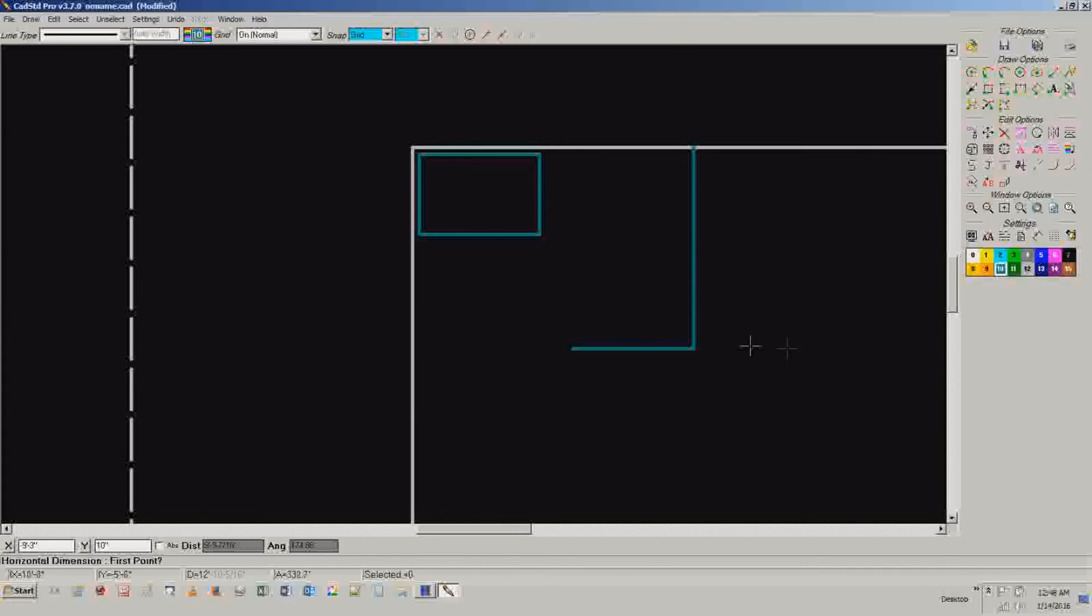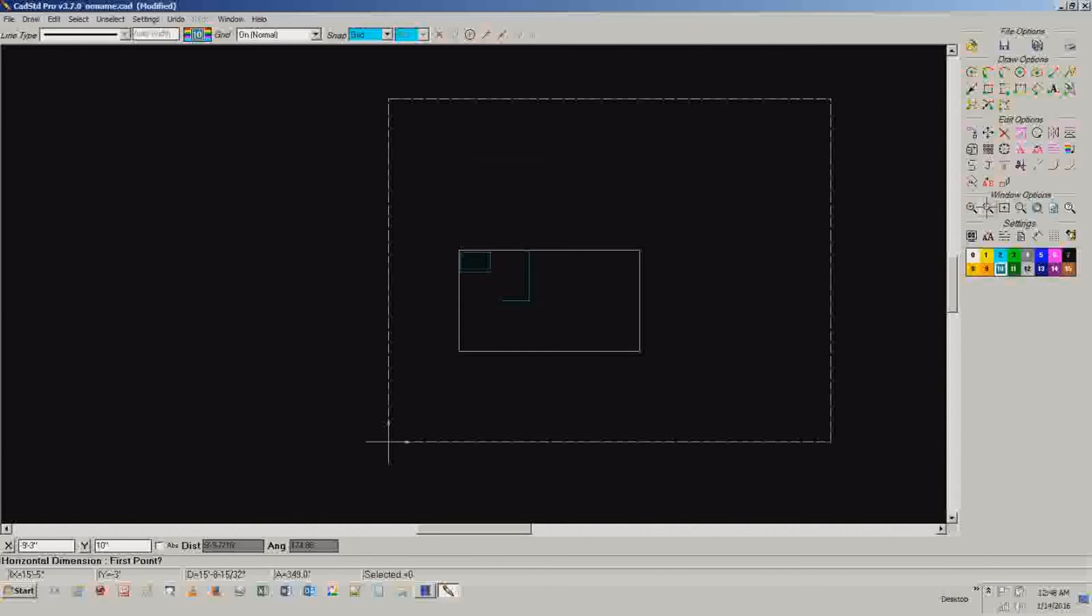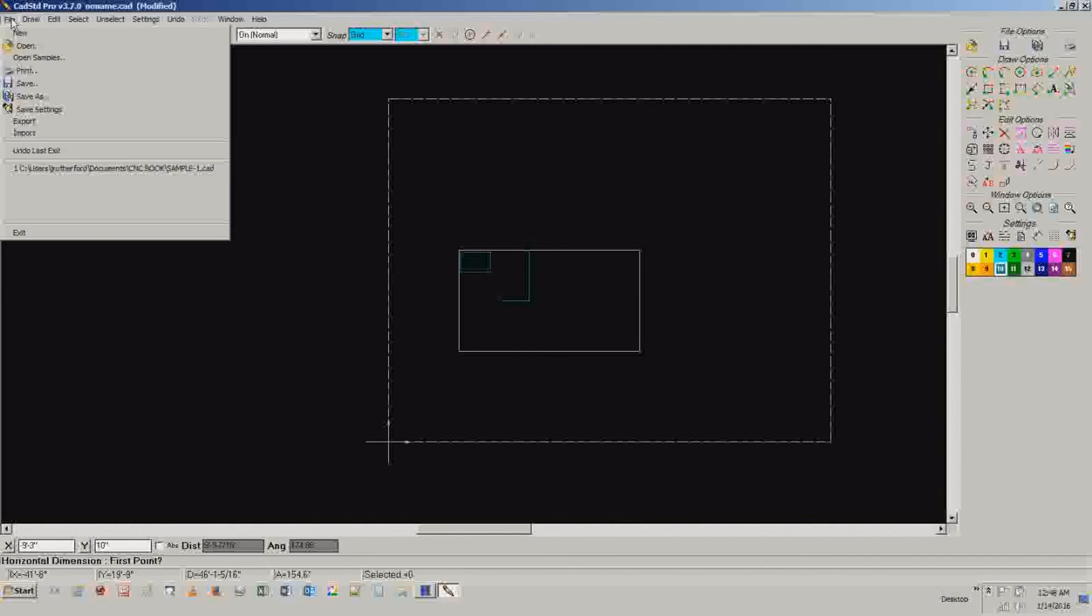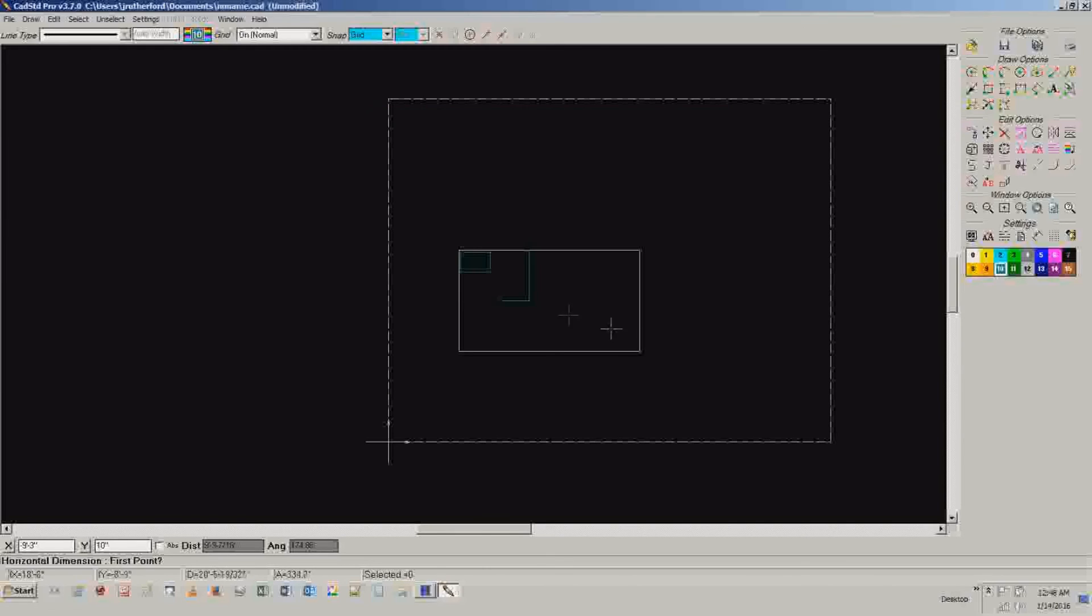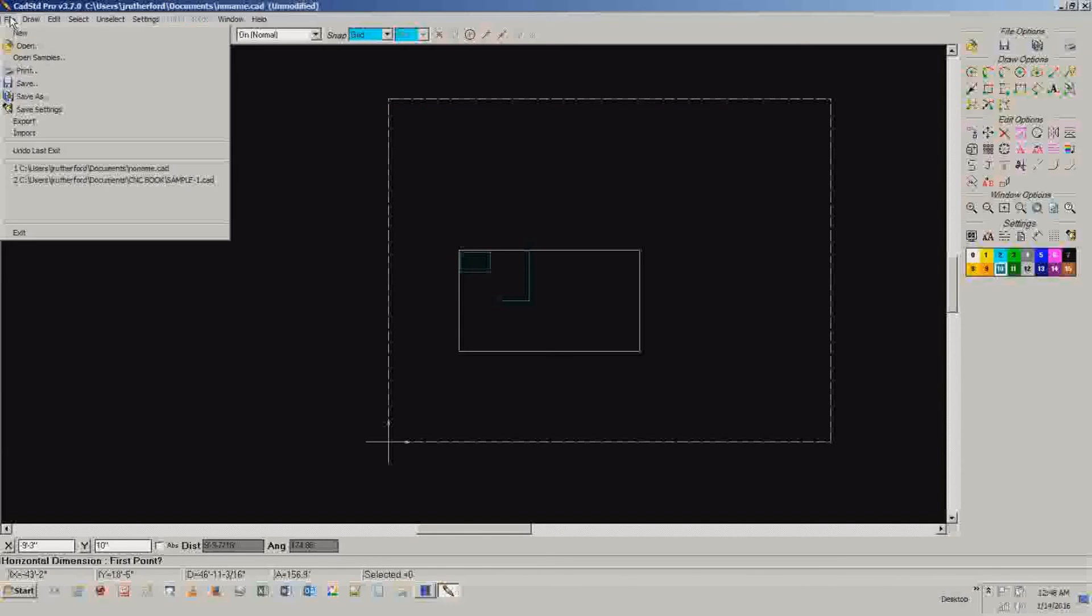So basically this is some of the functions of this CAD program. It's really good. It will take you a little while to get used to it. But once you do, it's really nice. Then what you can do is you can come over here to file. You can go save as. And it will ask you for a name. Give it a name. And you can save it.